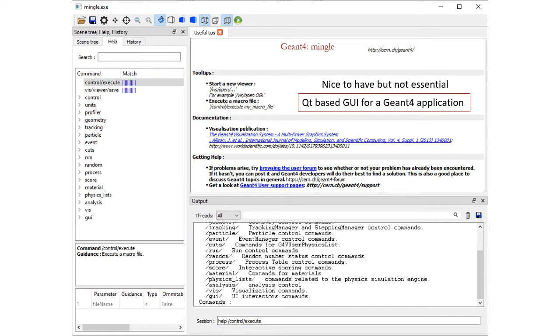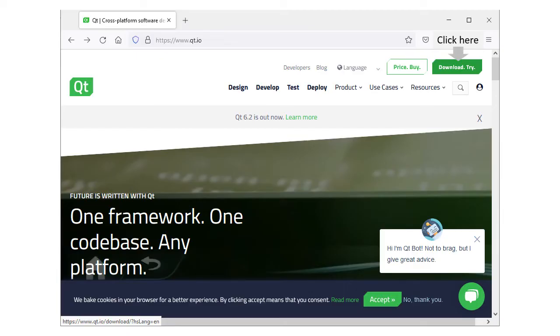If you still would like to enable it, please follow this tutorial to install Qt on your Windows machine. Go to the Qt website, click the Download and Try button.